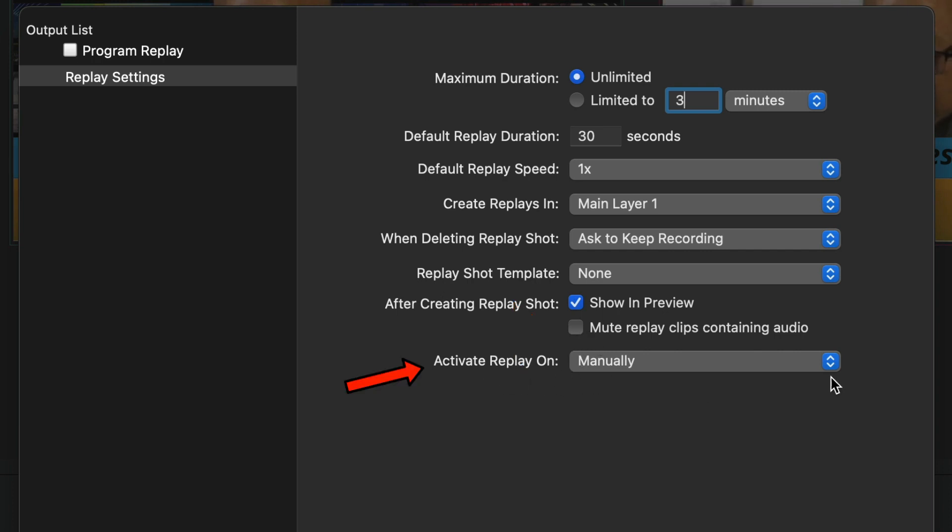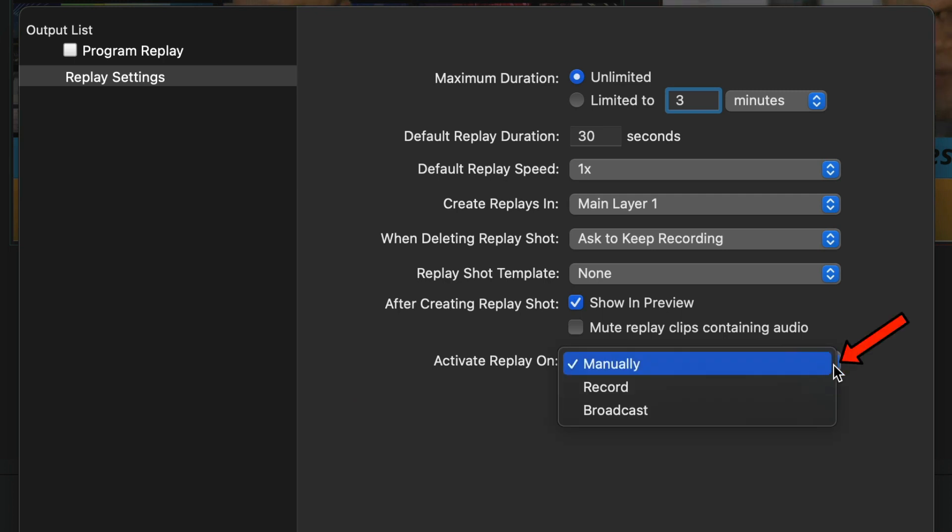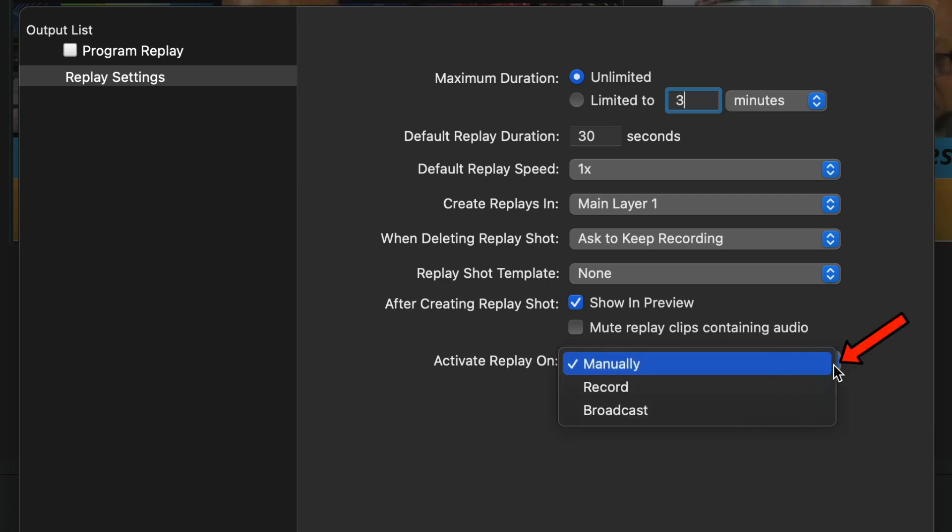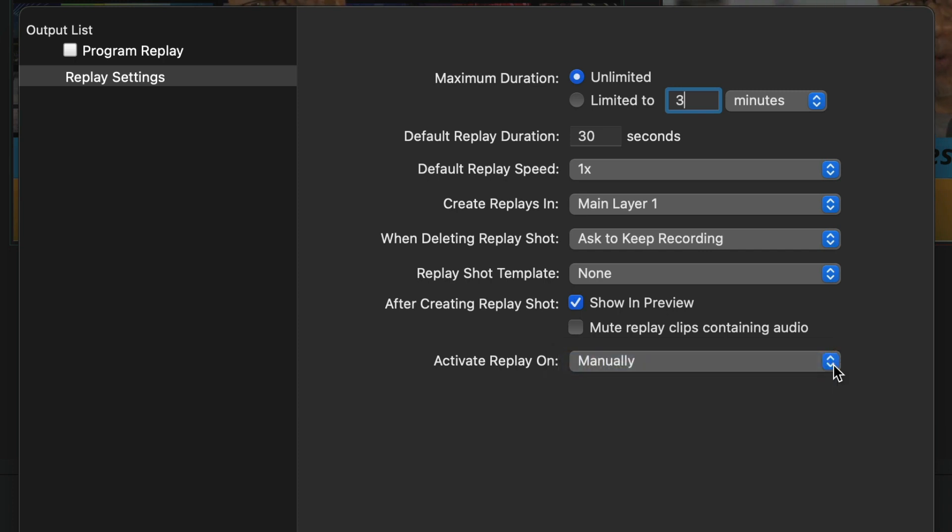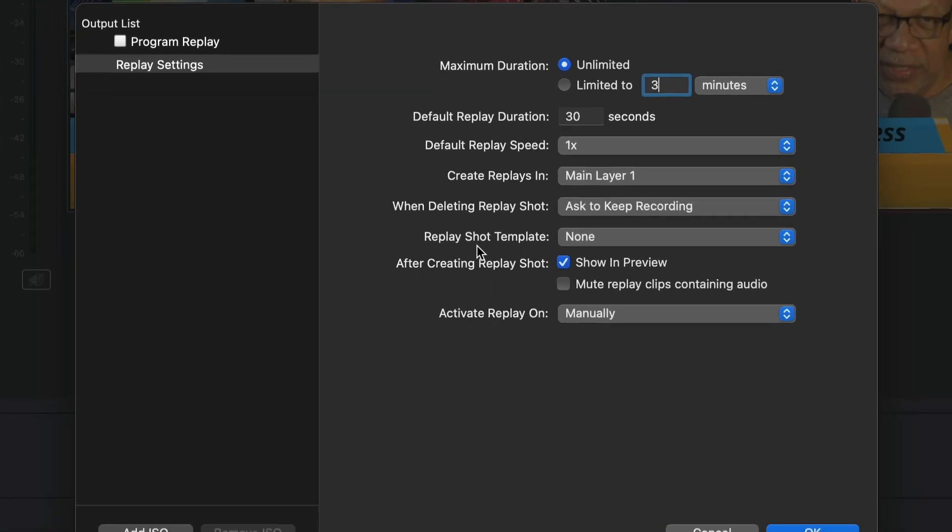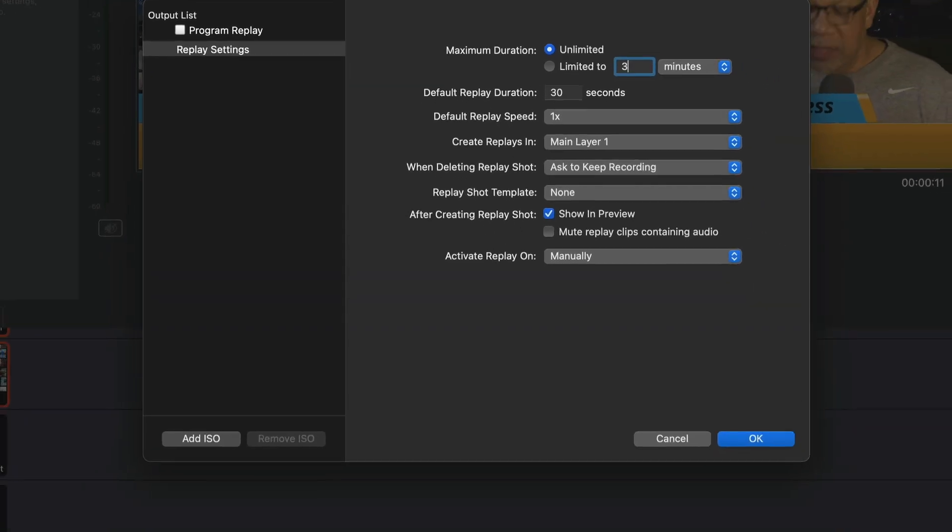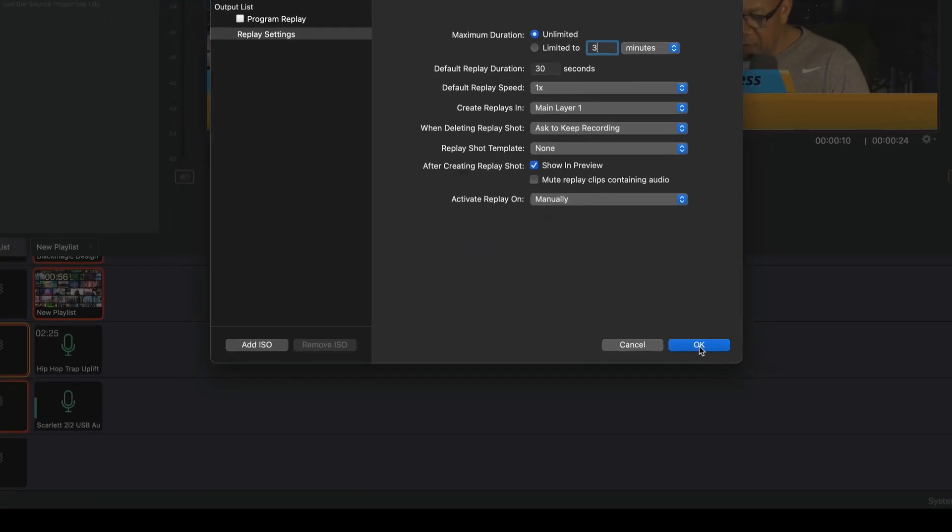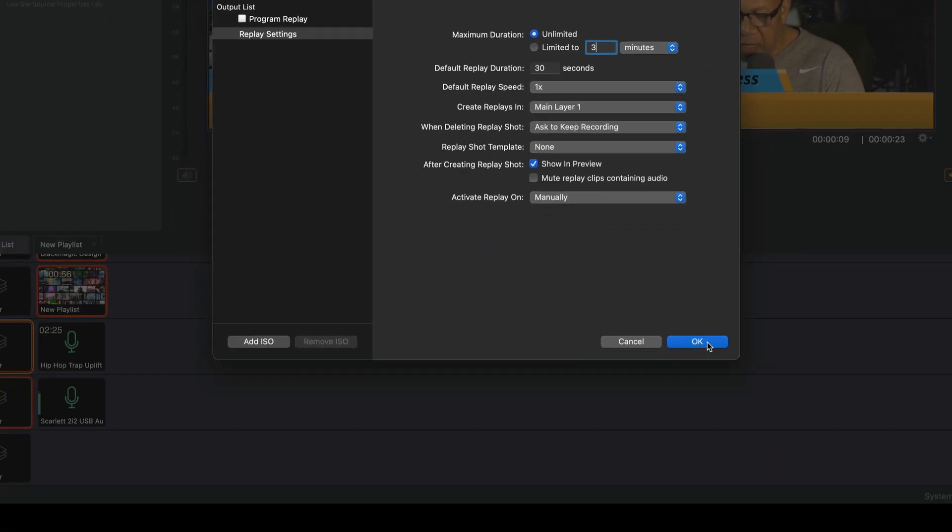Activate Replay manually. So I want it to come in manually, not record or broadcast. I want to have control over my Instant Replay. So once we set our Instant Replay up, as we have in here, and we got all our parameters set, we're going to hit OK.